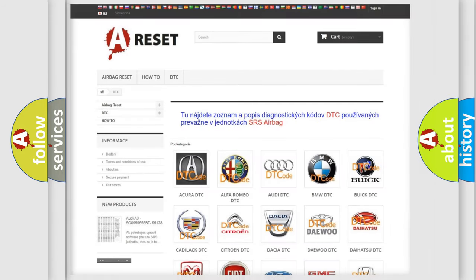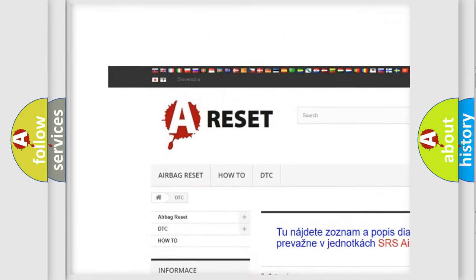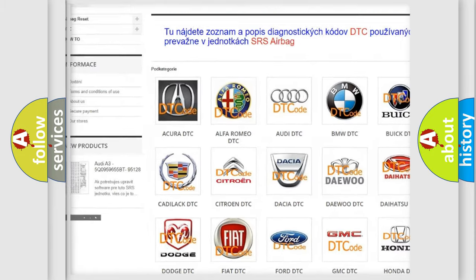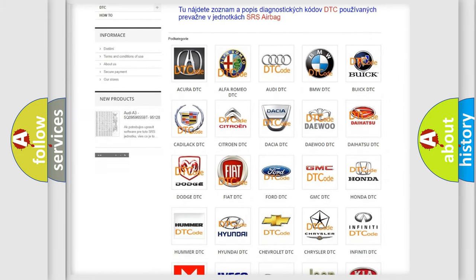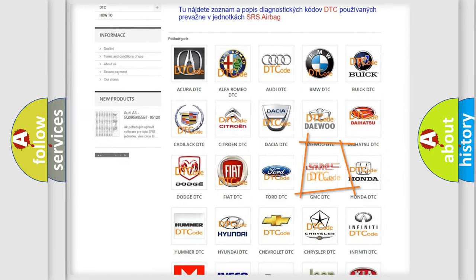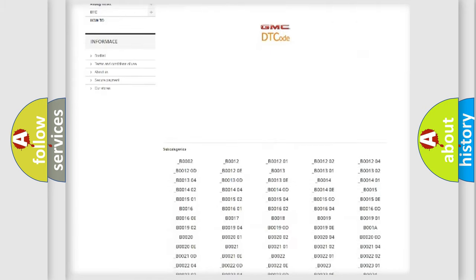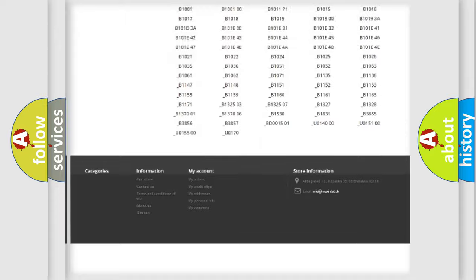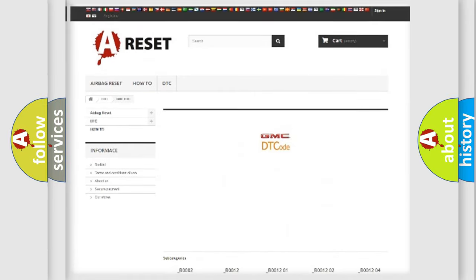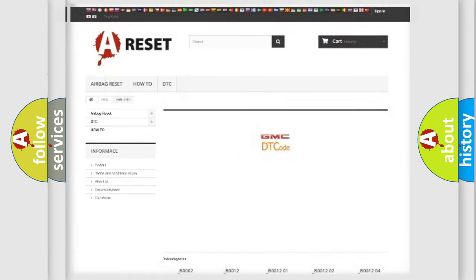Our website airbagreset.sk produces useful videos for you. You do not have to go through the OBD2 protocol anymore to know how to troubleshoot any car breakdown. You will find all the diagnostic codes that can be diagnosed in GMC vehicles, along with many other useful things.